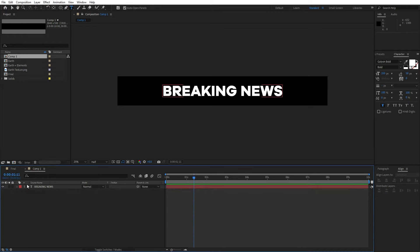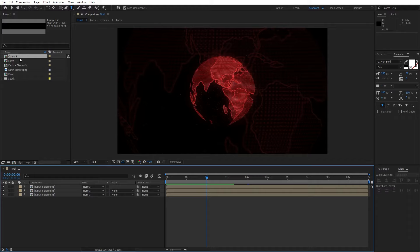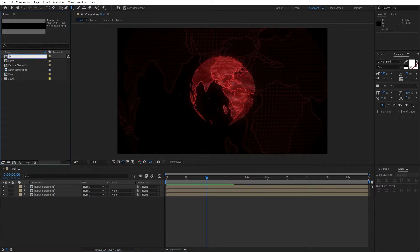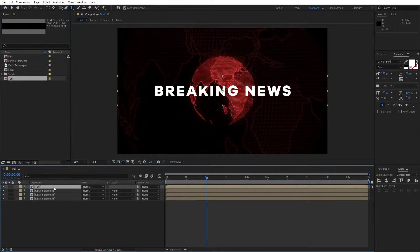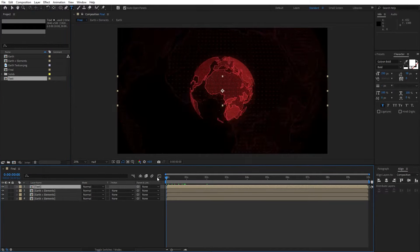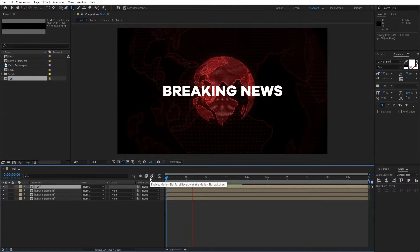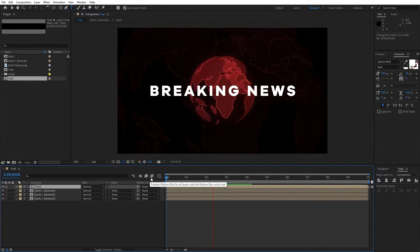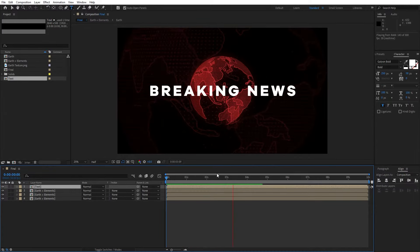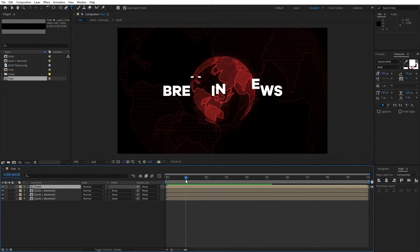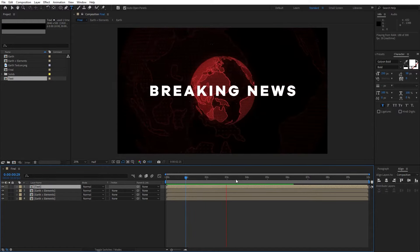Close this comp1 composition. Rename it to text in the project window, and drag and drop this text composition inside the final composition. Hit 0 for the preview — our breaking news intro is looking pretty much cool and really awesome.